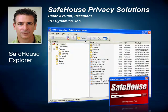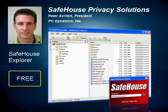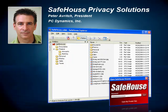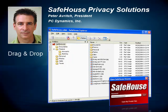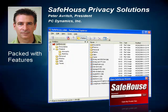First, we have Safehouse Explorer. This is free software which is available to everyone. Just download it from our website and begin using it. It's a fully operational product which we give away freely to help promote privacy awareness and introduce people to the Safehouse family. As you can see here in the screenshot, Safehouse Explorer looks a lot like Windows Explorer, only that it has a few extra buttons to create, open, and close your private volumes. Other than that, it's just drag and drop. Don't think that because Safehouse Explorer is free that it might be short on features — in fact, it's packed with features, to the point where many people find it's all they really need. It all depends on your own individual requirements.